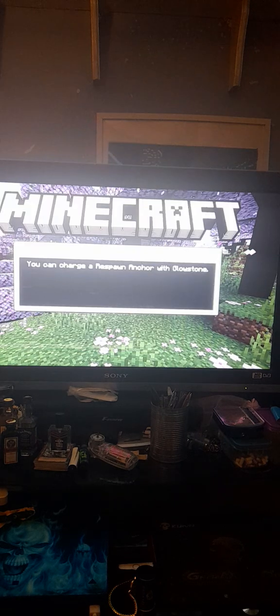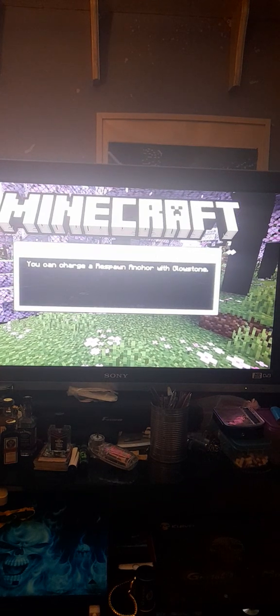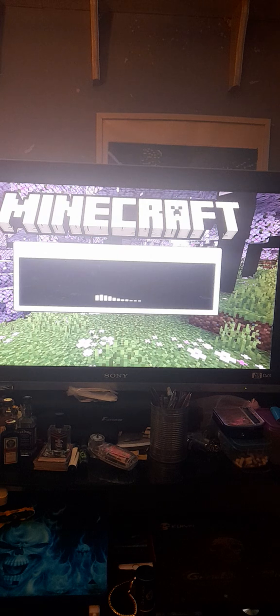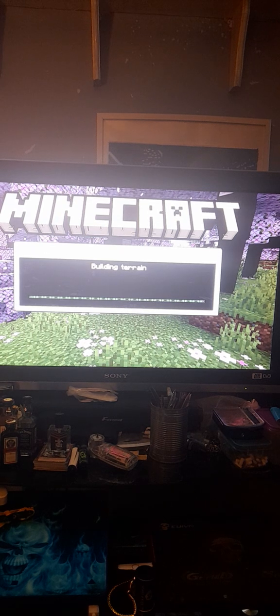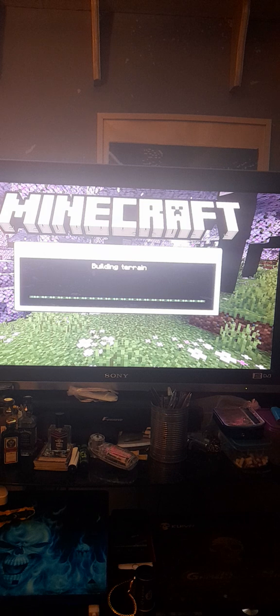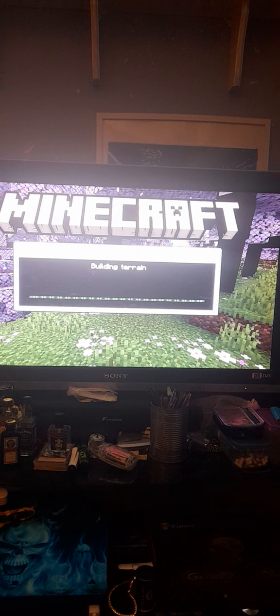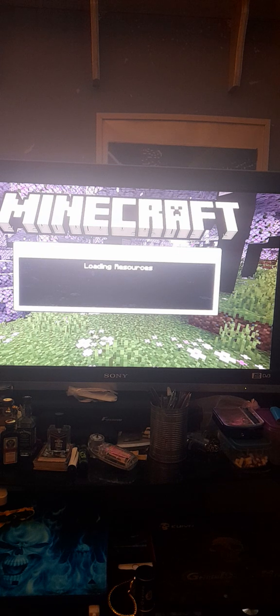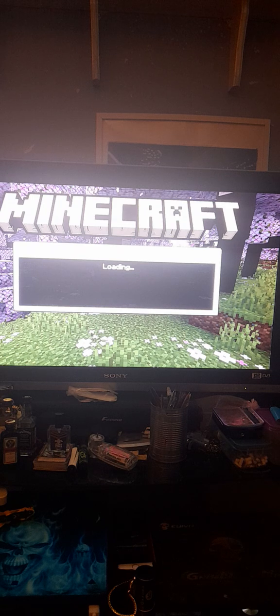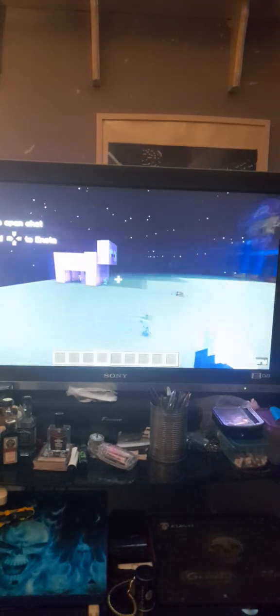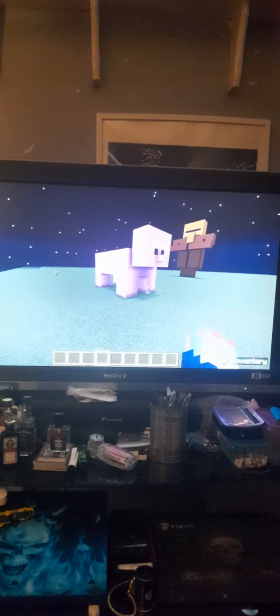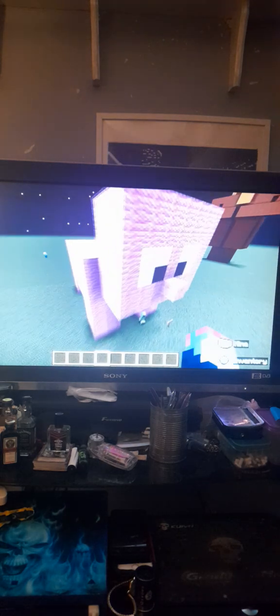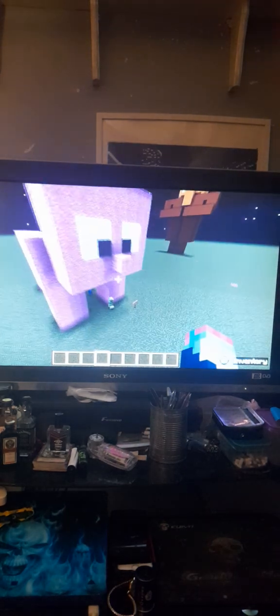So these are the stuff that I've built and we're just loading up the world right now and I'll show you. So I am in my world right now.